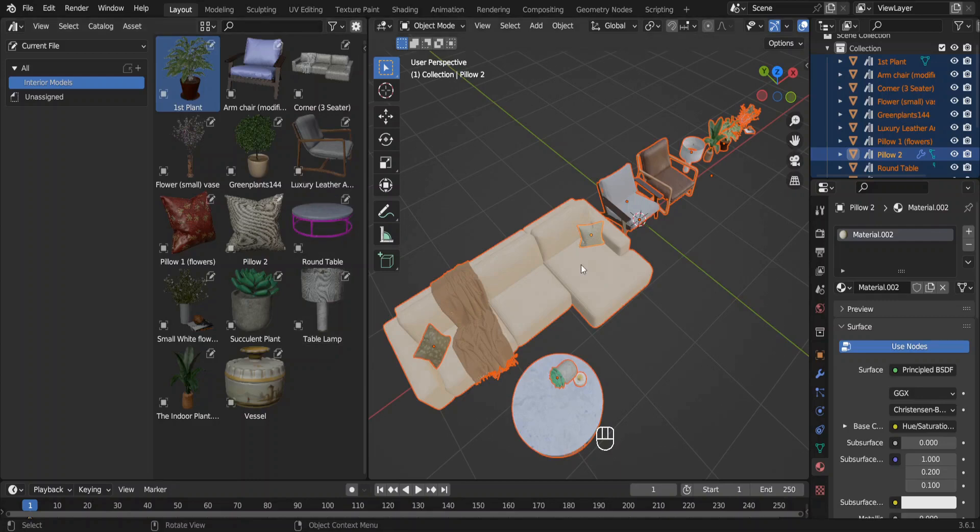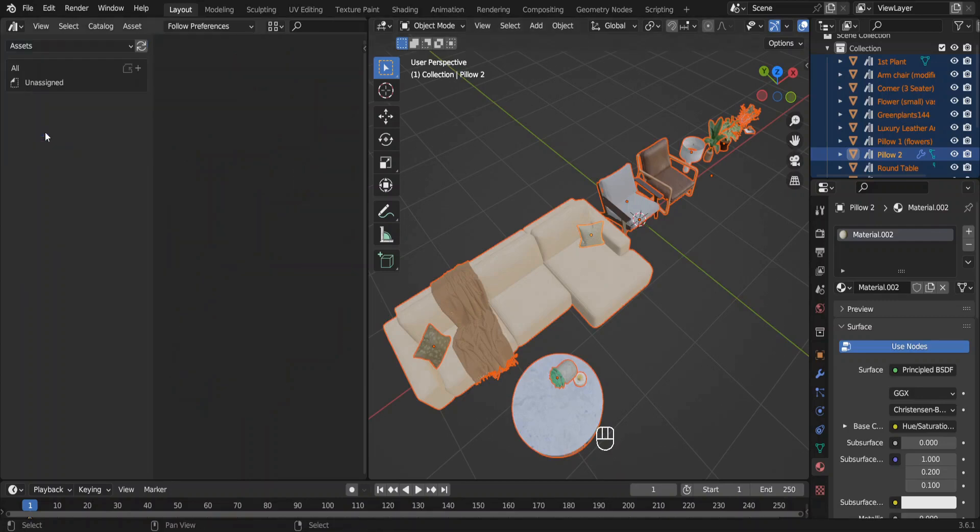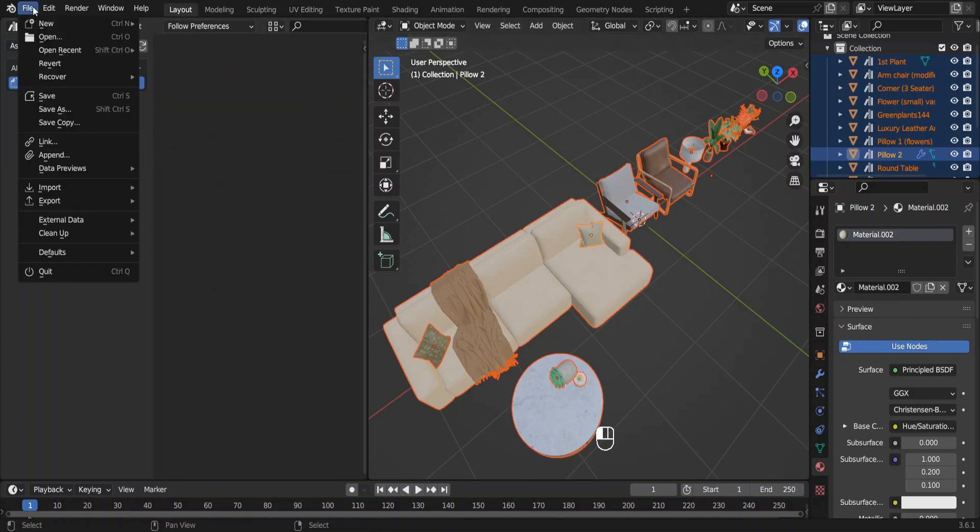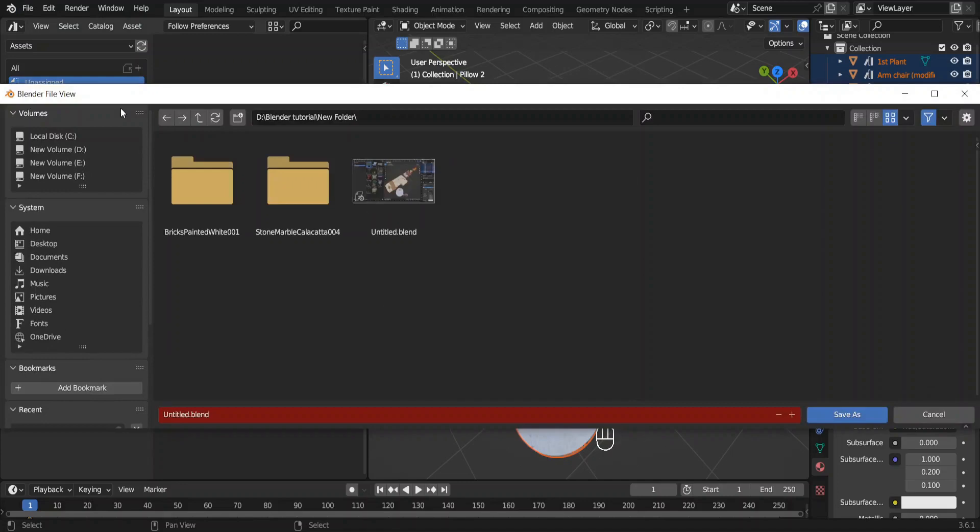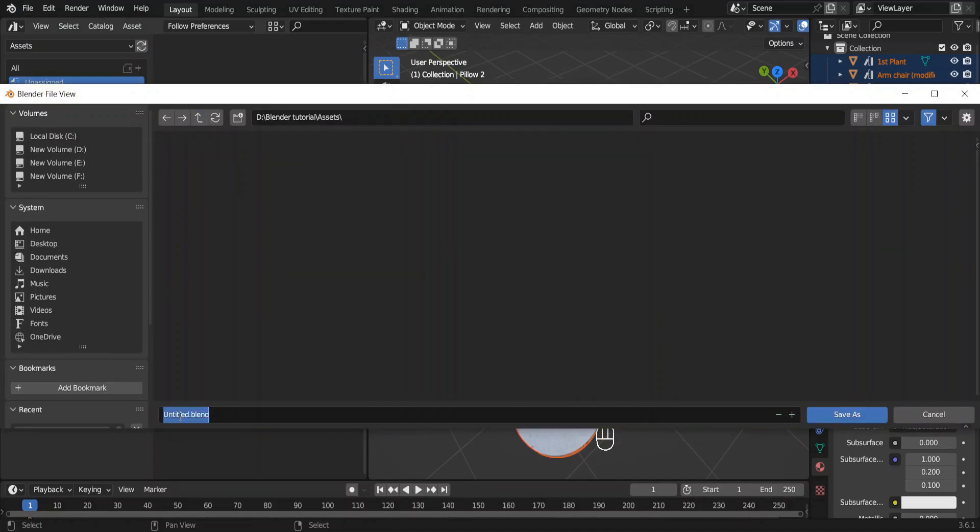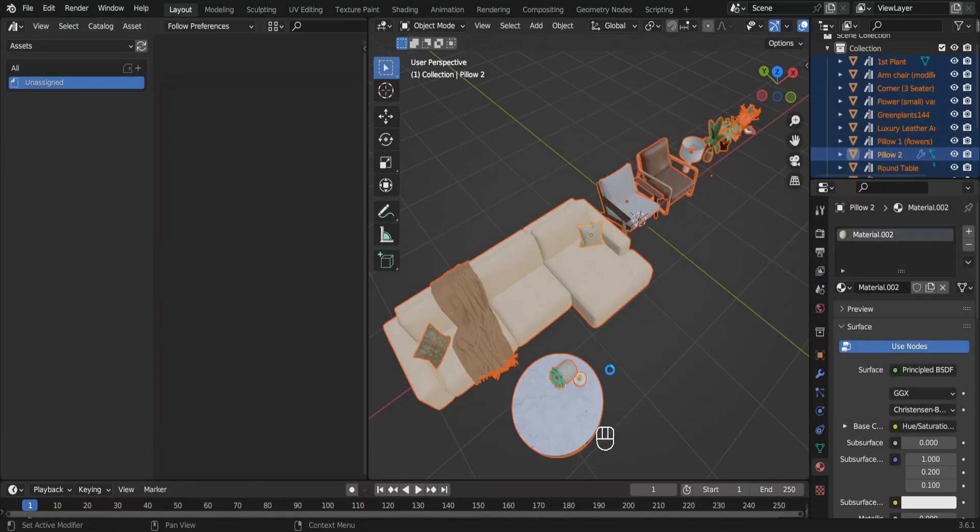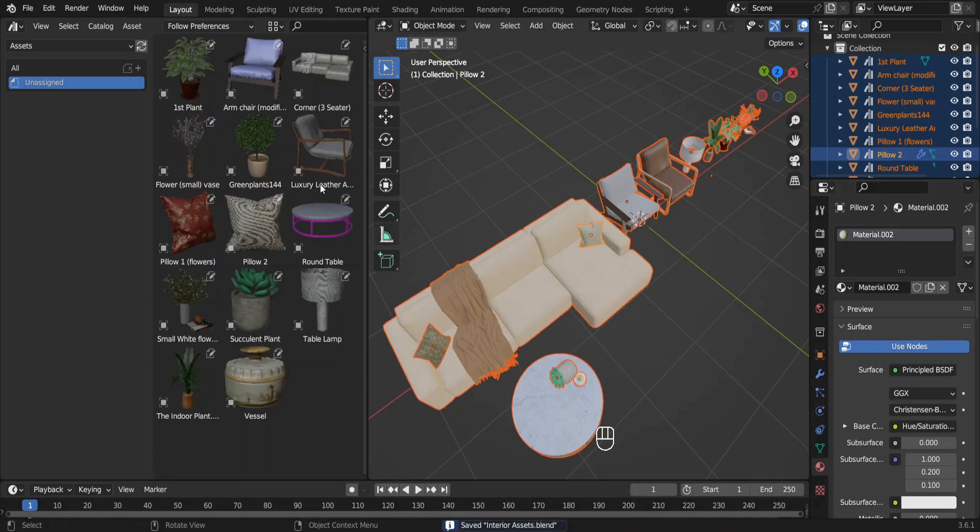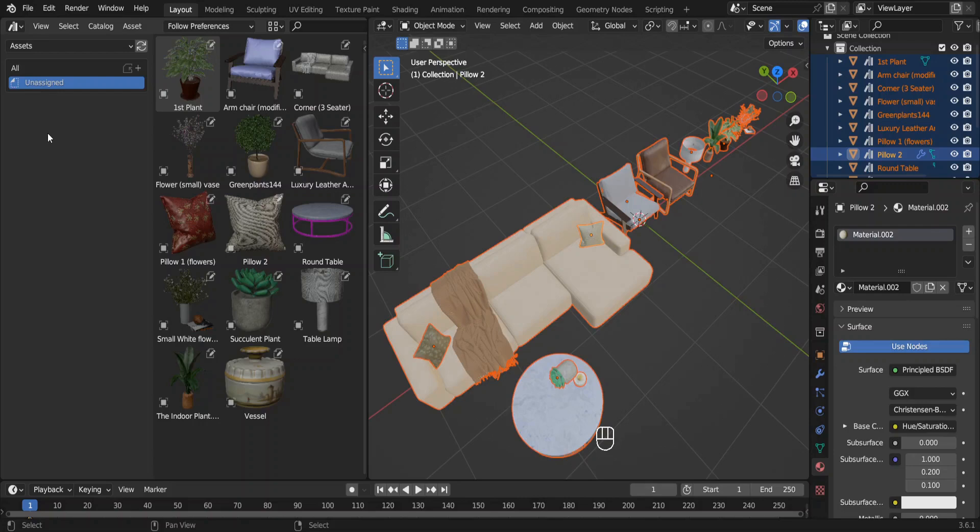So go to the previous blend file where we have all of our assets. Go to File, Save As. Open the asset folder we made earlier and save this blend file. Now you can see them in the asset folder. For some reason the catalog we made earlier is not here anymore, but don't worry about it.